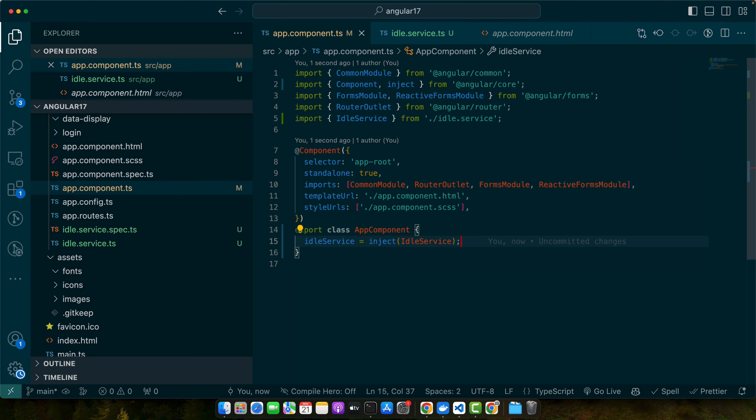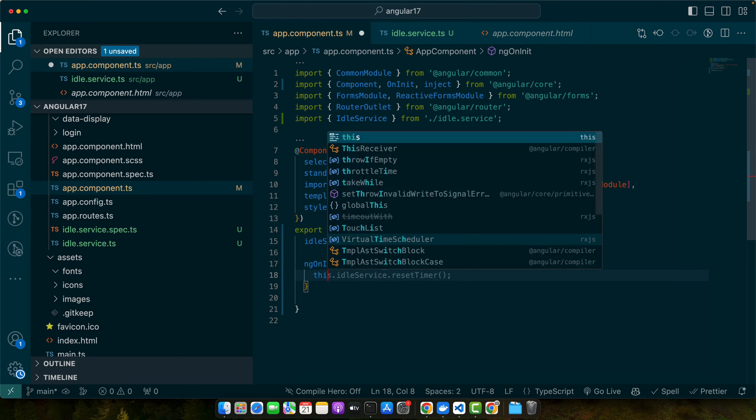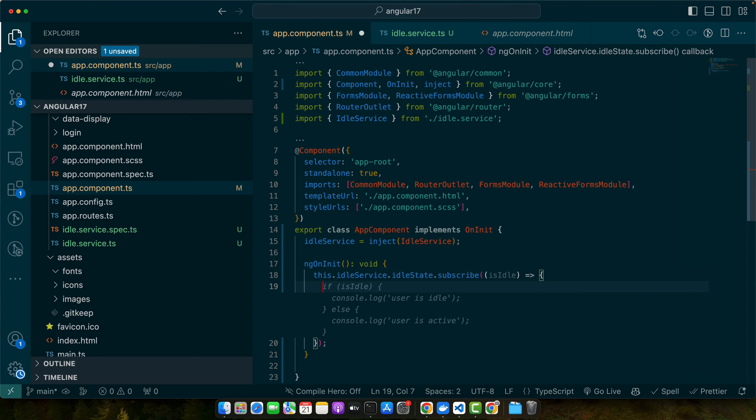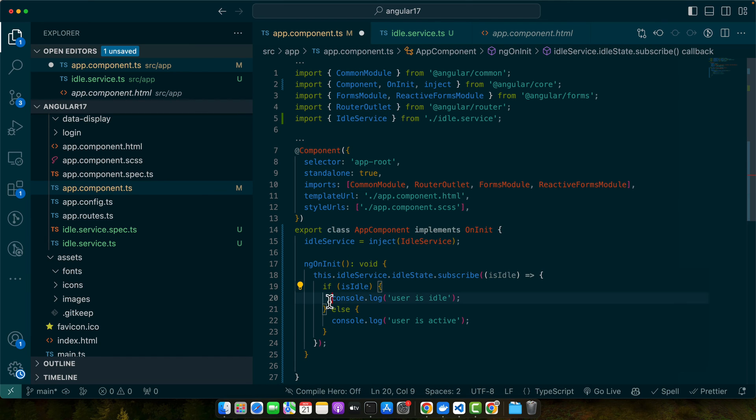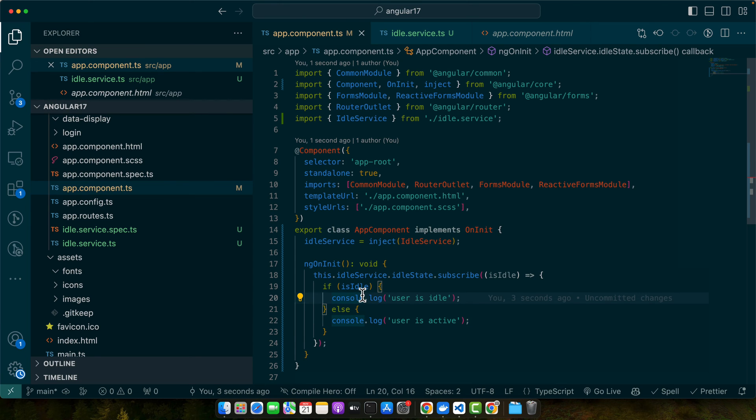Now let's listen for the idle events. We will subscribe to idleState observable from the idle service to get notified when the user becomes idle. Let's implement ngOnInit and within that I will use this.idleService.idleState.subscribe. I will check if user is idle then we will show users idle. If not, we will tell that user is active. Here when user is idle we can perform actions like showing a warning or logout the user.